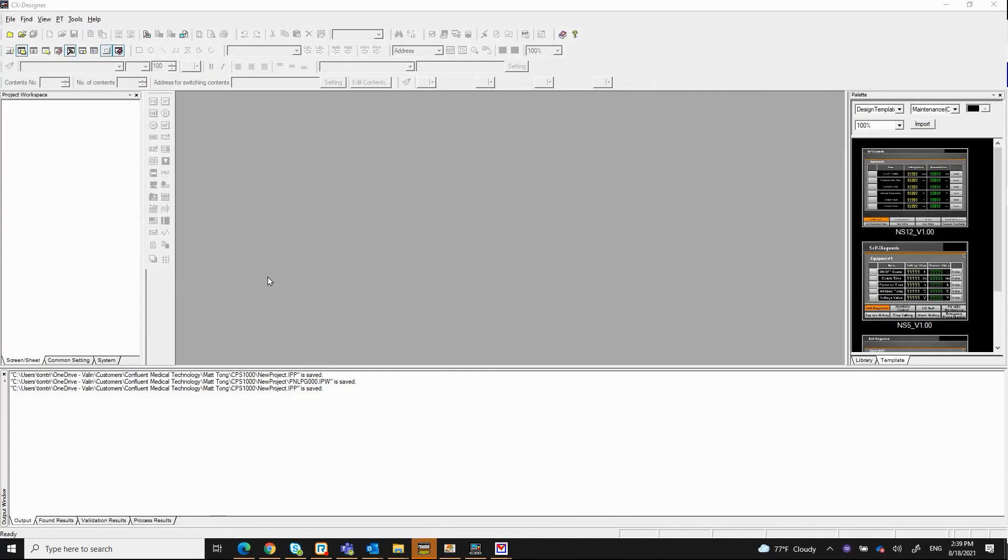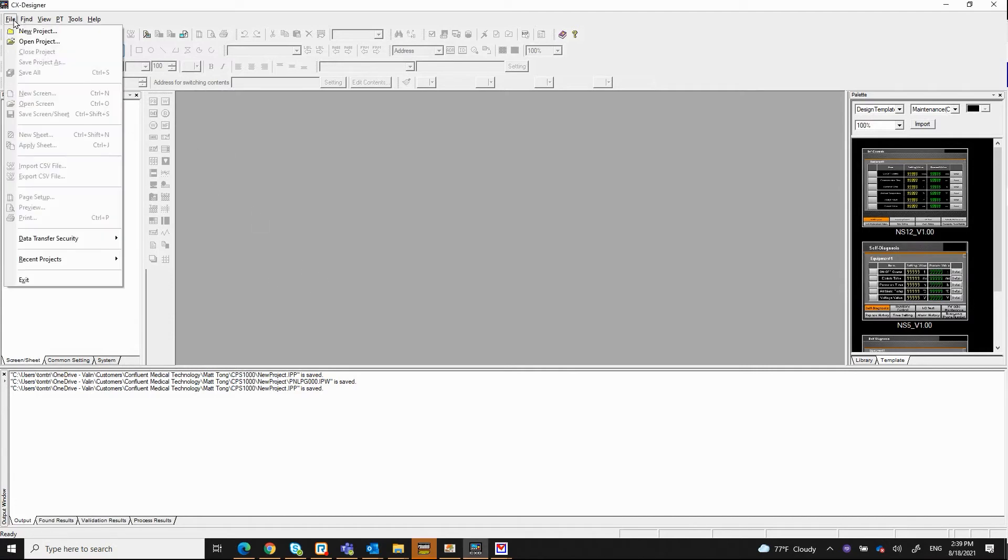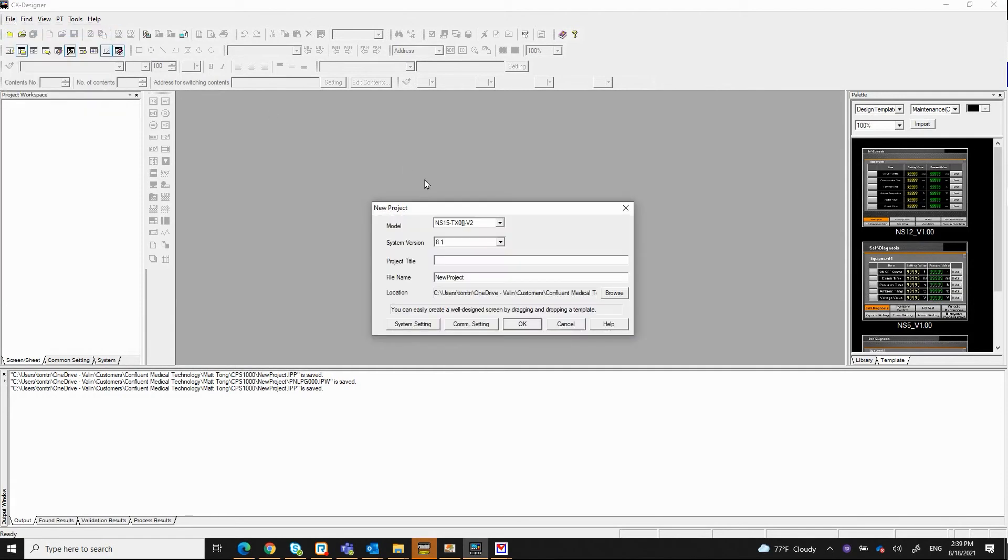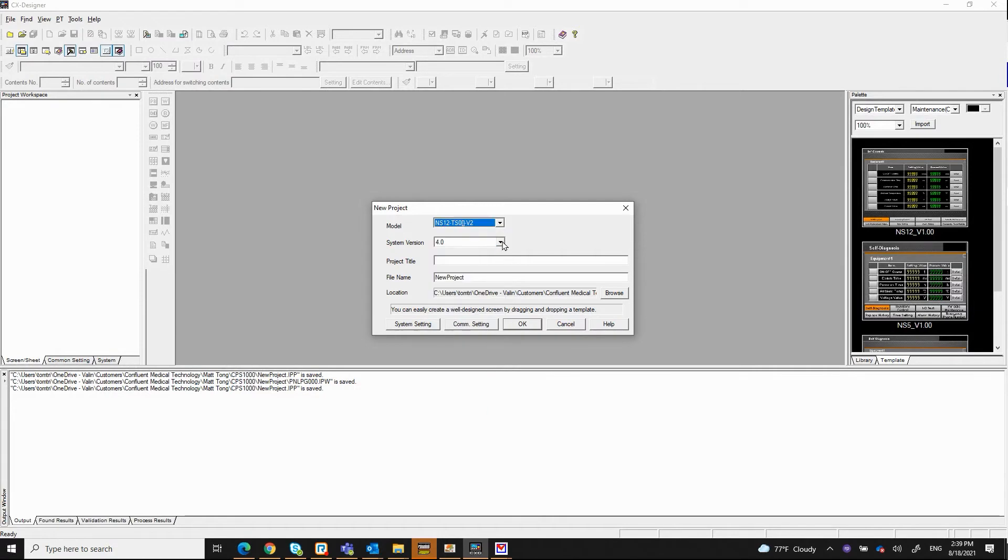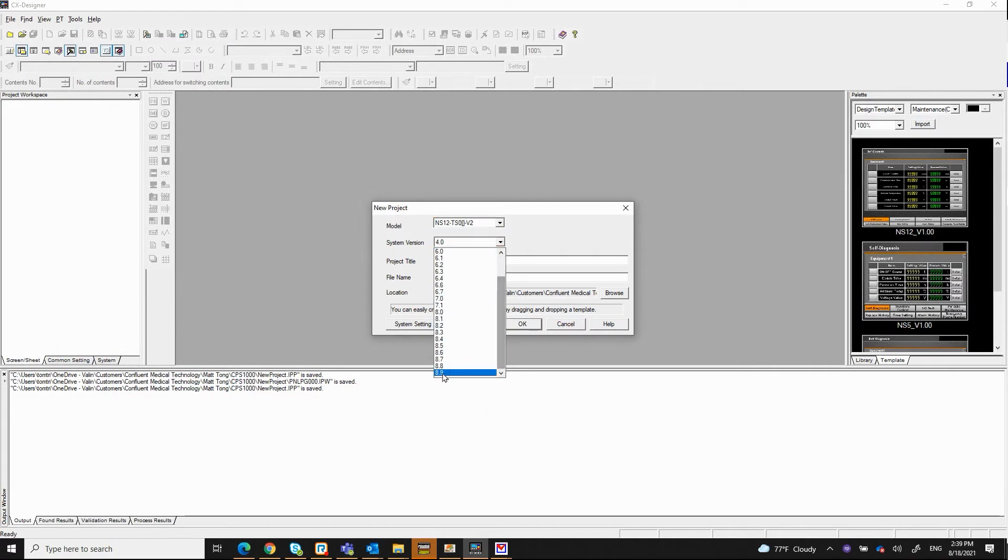So what I have in front of you here is the CX Designer that I already launched. I'm going to create a new project. So I select file, new project. I'm going to go ahead and select the NS12 and the system version, the 8.5.